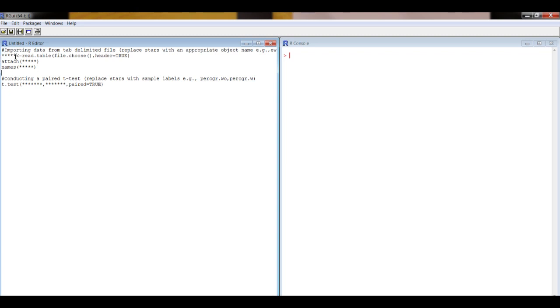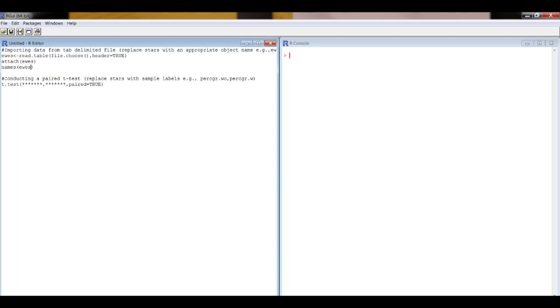So now we need to put in words here that are relevant to our example. We're going to put the data into an object called 'use', we're going to attach the labels in that file, and we're going to print those labels out, the column headings.